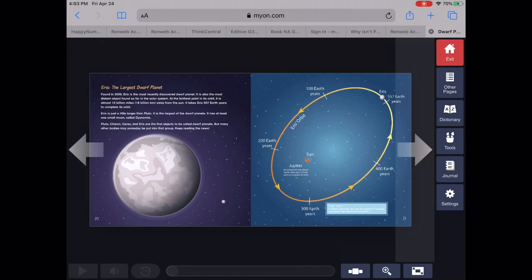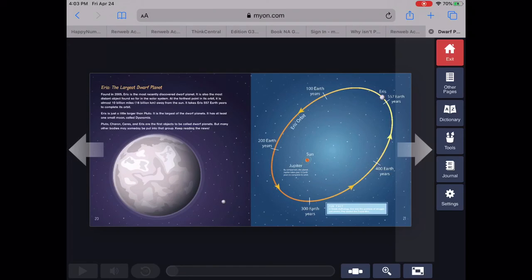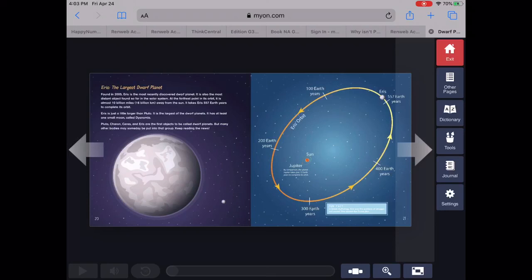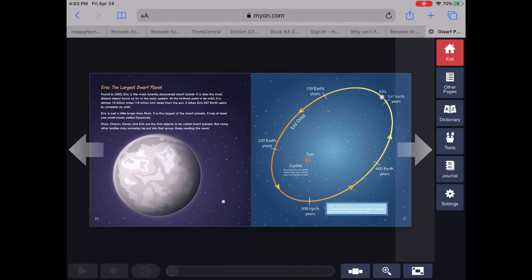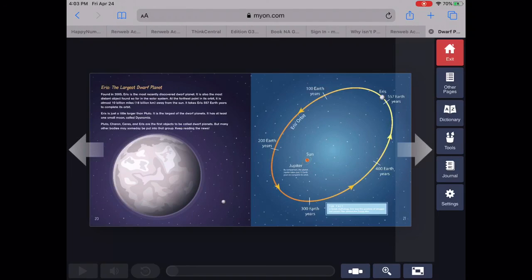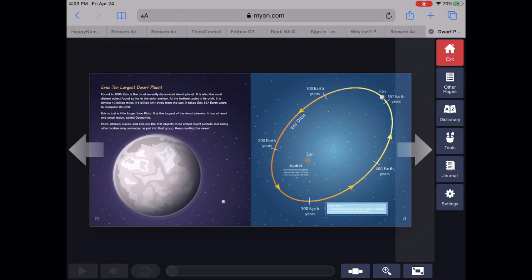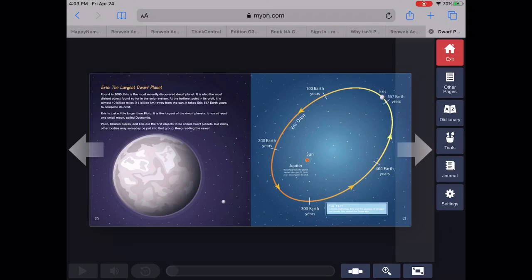Eris. The largest dwarf planet. Found in 2005, Eris is the most recently discovered dwarf planet. It is also the most distant object found so far in the solar system. At the farthest point in its orbit, it is almost 10 billion miles away from the sun. It takes Eris 557 Earth years to complete its orbit.